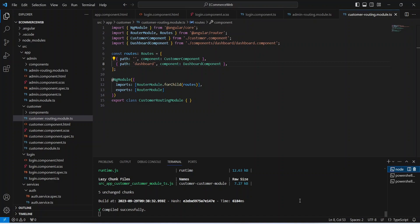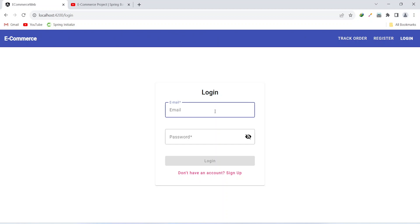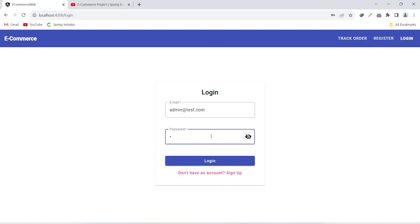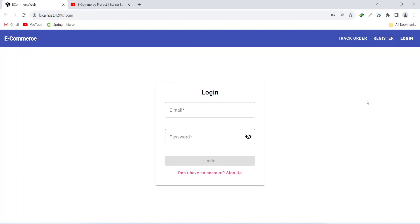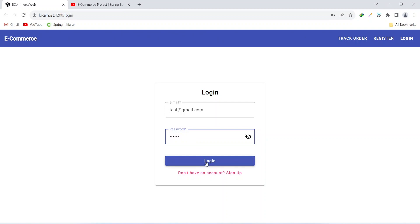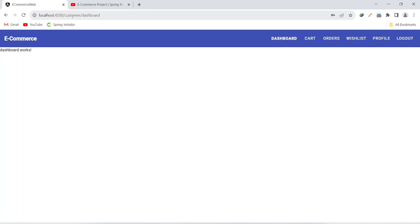Let's go to the browser and validate the functionality. On the login page we write the email and password for our admin. As you can see we got redirected to admin slash dashboard. We can also see a new navigation bar which is for the customer.